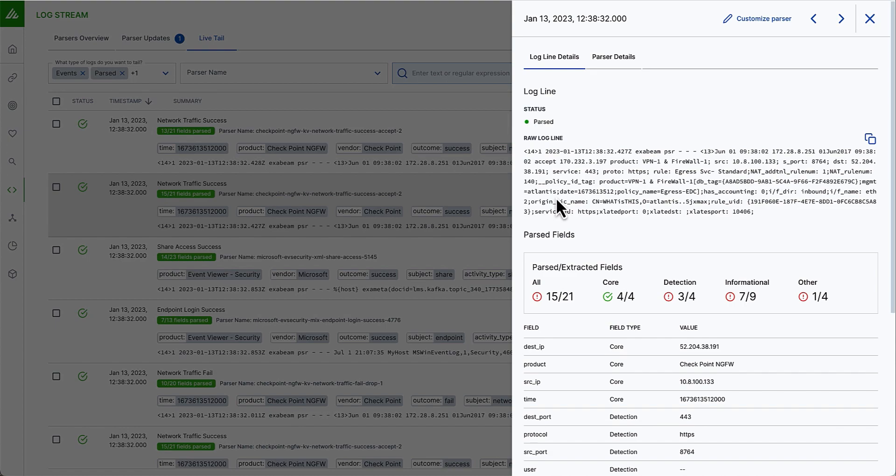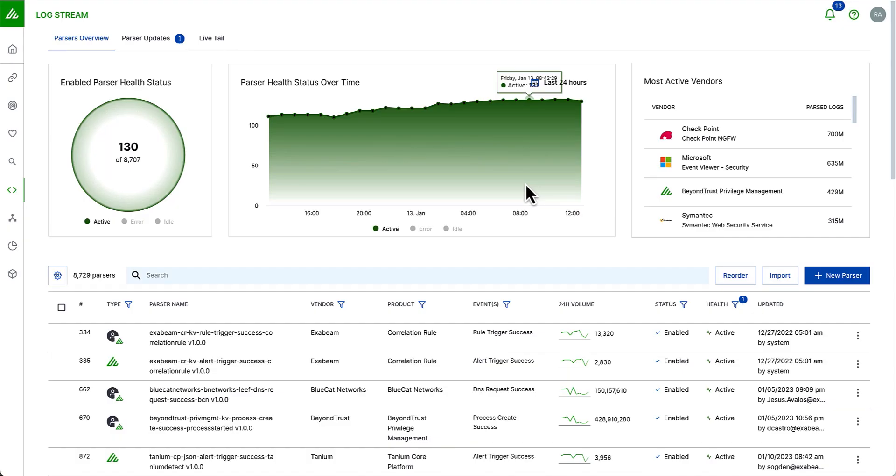I can look at the parser logs for events that are not being parsed, where I may need to create a new parser, how many of our core detection and information fields defined by the common information model are available in this log. So, in summary, this is log stream. As you can tell, it will really help organizations streamline the data onboarding and make sure that the data is set up for success and be able to be leveraged by the downstream applications.